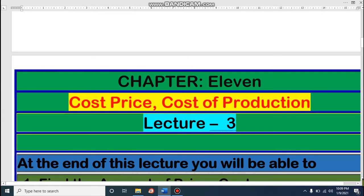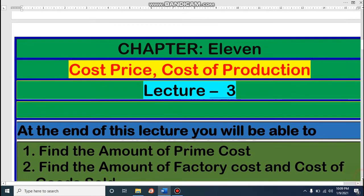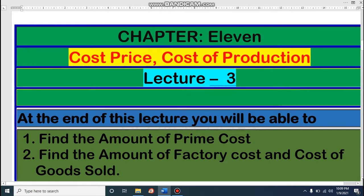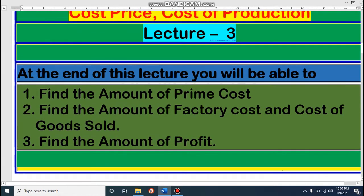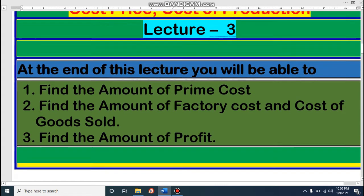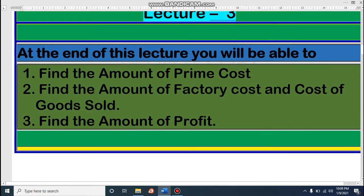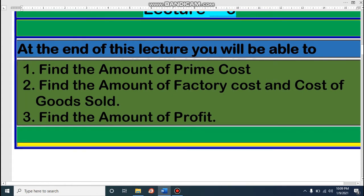Dear student, today we will discuss Chapter 11 — cost price and cost of production. Today this is our third lecture. At the end of this lecture, we will be able to find the amount of prime cost, the amount of factory cost, the amount of cost of goods sold, and at last we will determine the amount of profit.